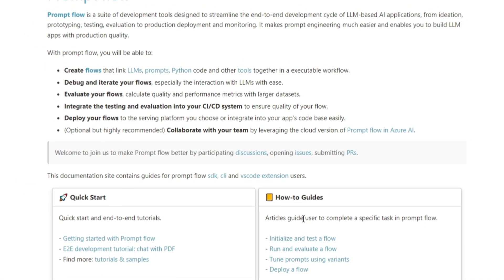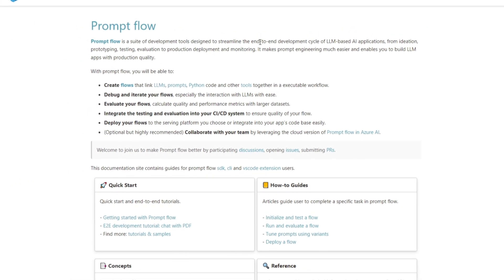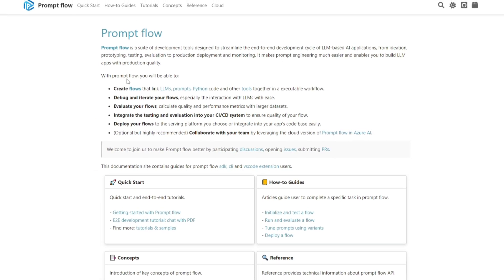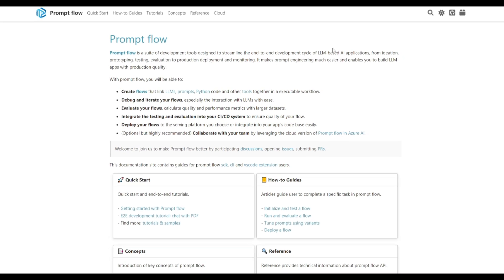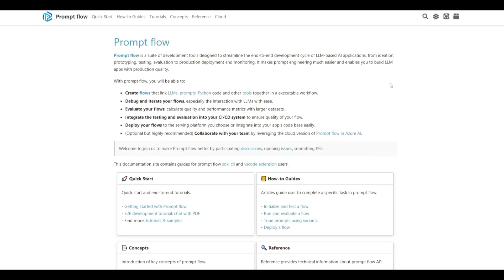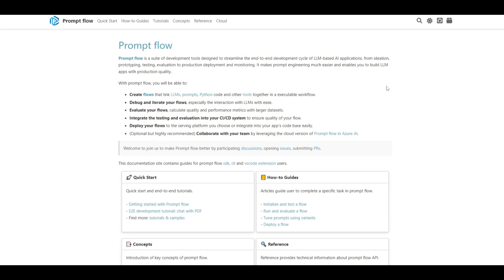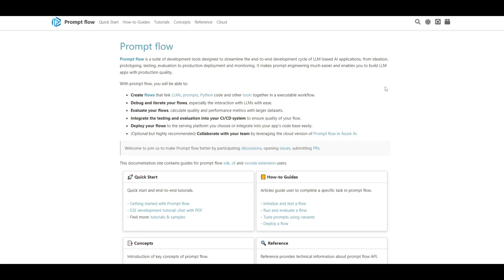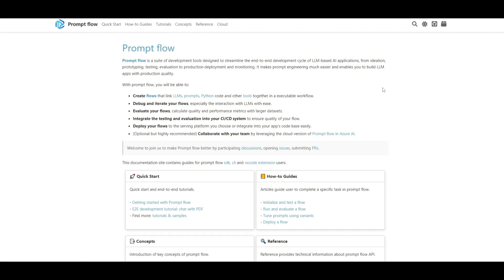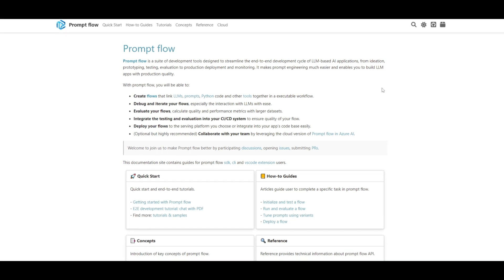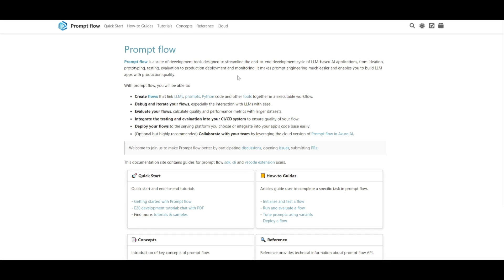What is PromptFlow? PromptFlow is basically a comprehensive suite of development tools, designed to simplify and optimize the complete lifecycle of creating low-code AI large language model applications. It's an innovative platform, just like FlowWise, but it's actually backed by a big corporation such as Microsoft, which redefines the way you take approaches with large language model application development.